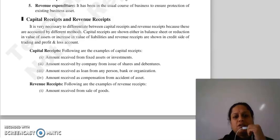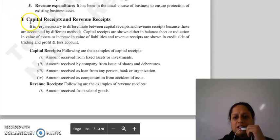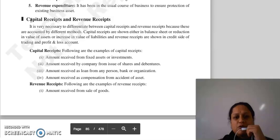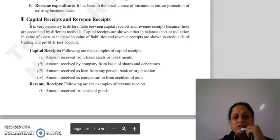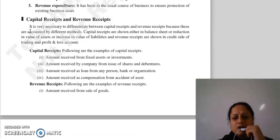Differentiate kerna zaruri hai between capital receipts and revenue receipts because dono ke liye different accounting methods hai. Capital receipts joh hai, usse aap balance sheet mein show kerte hai, ya toh as a reduction in value of assets, ya phir as increase in value of liabilities. Jabki joh revenue receipts hoti hai, usse aap show kerte hai in credit side of trading and profit and loss account.